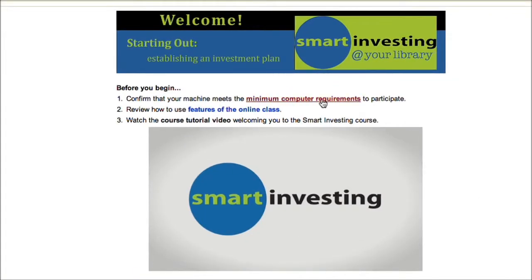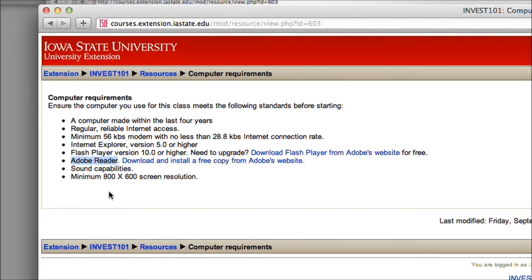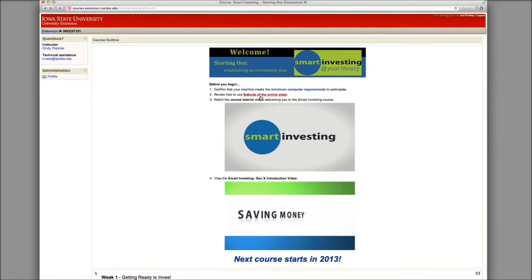Before we begin going through the course itself, let's look at some computer requirements that you need in order to run this course. First, click here on Minimum Computer Requirements. Here's a list of things you need to look for on your computer. One thing to note is Adobe Reader — there will be many worksheets to look at, so make sure you update this as well. If you feel your computer doesn't meet these requirements, you can go to your local library, as they will have computers available for you to go through the course.